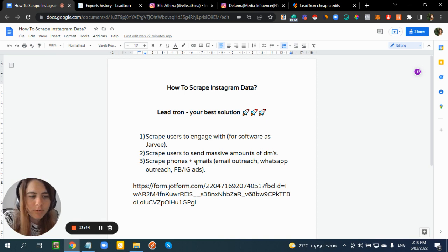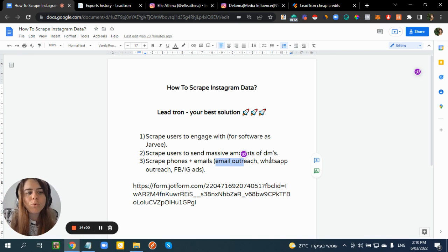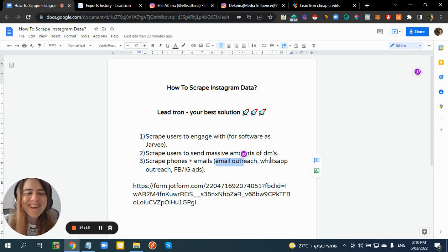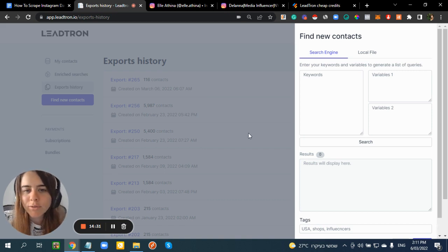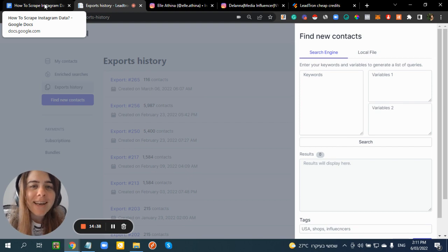Use scraped data for email outreach, WhatsApp outreach, cold calls, or Facebook and Instagram ads. You can also sell this data to people who need it — for example, B2B market data for social media companies or construction companies. Try it out using the link — the first 2,000 trons are free with no credit card required. Thanks for watching, hope you scrape a lot of data and make a lot of money!